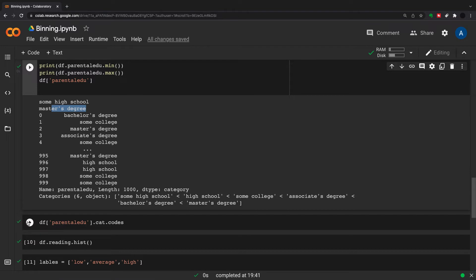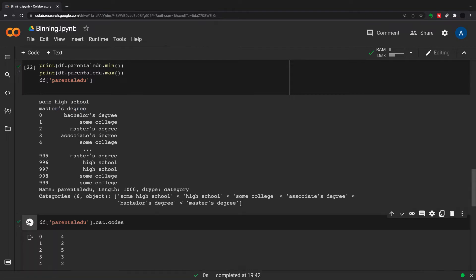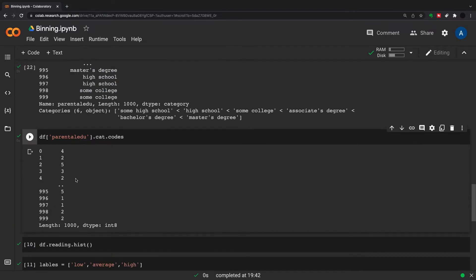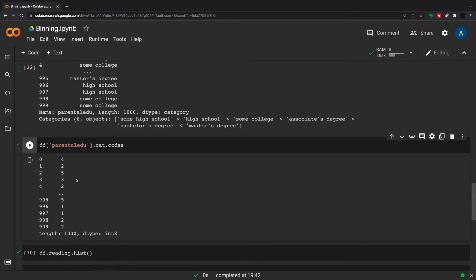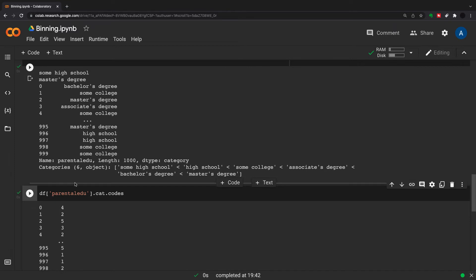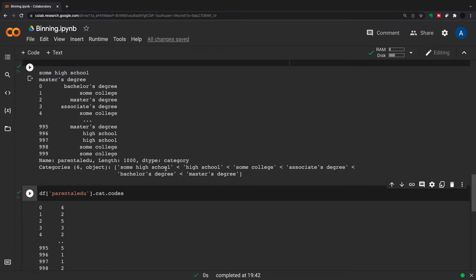This just sets it to its numeric value. With everything in Python it starts at zero, so bachelor's degree is the fifth in our list but that is four because some high school will be zero. You can see from this here bachelor's degree is four, some college is two which is three because it starts at zero, and master's degree is five.